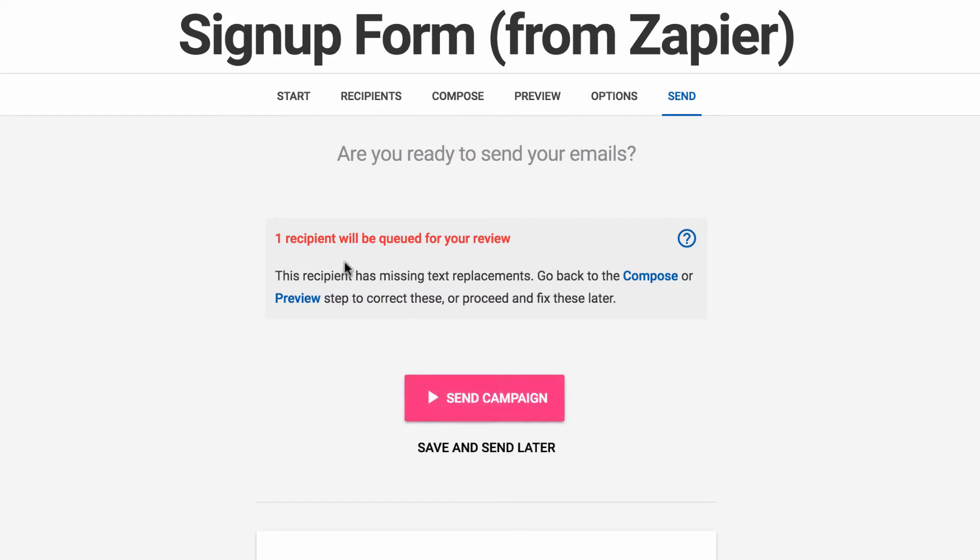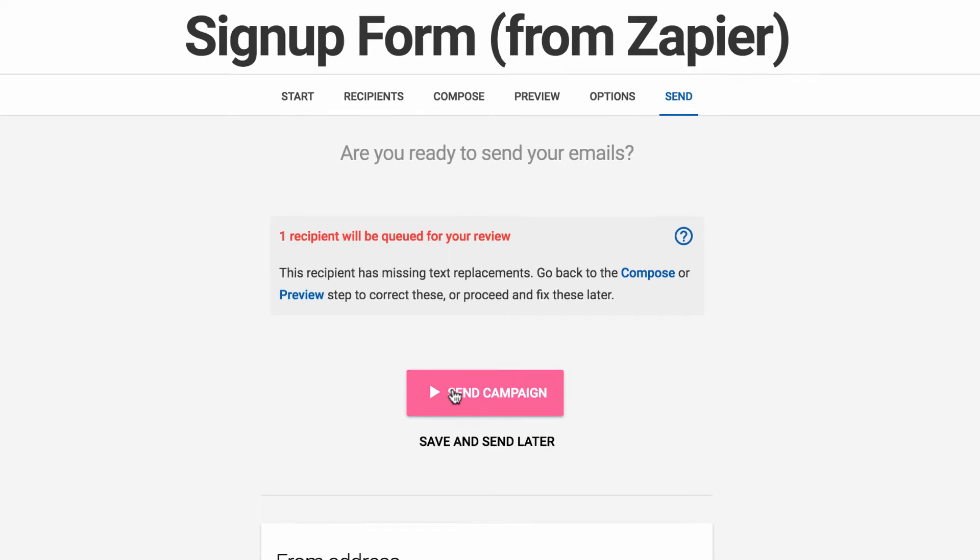We're going to skip the personalization step and set this thing to send. Okay, and it's okay that our recipient doesn't have, it's missing some of those text replacements, the favorite color and the name. That's okay, we just really want to get the campaign up and running.